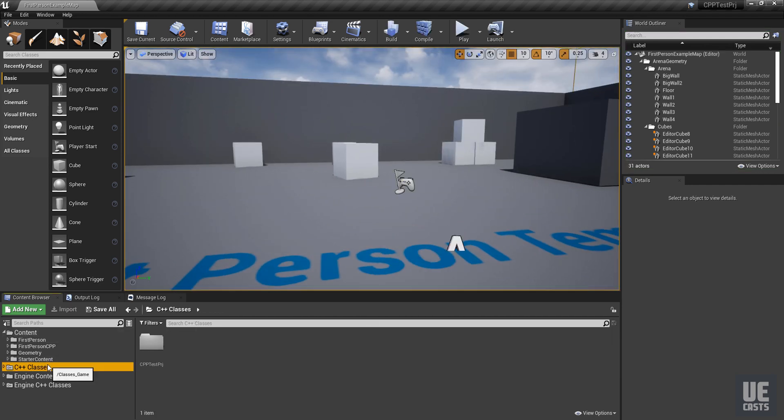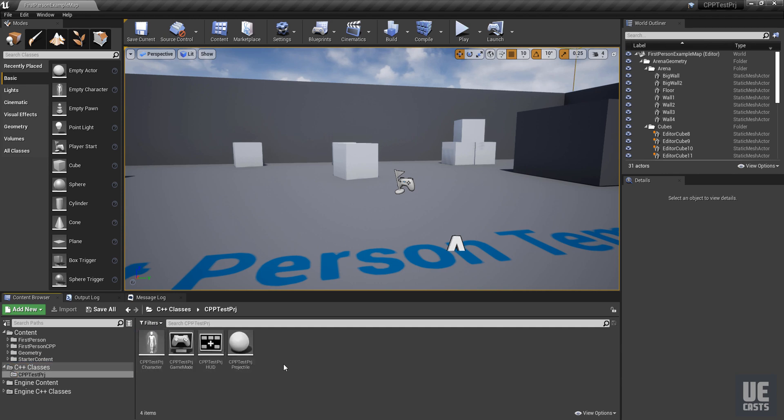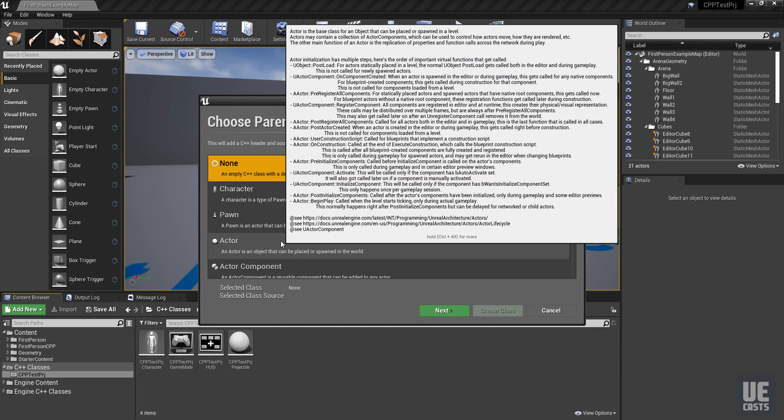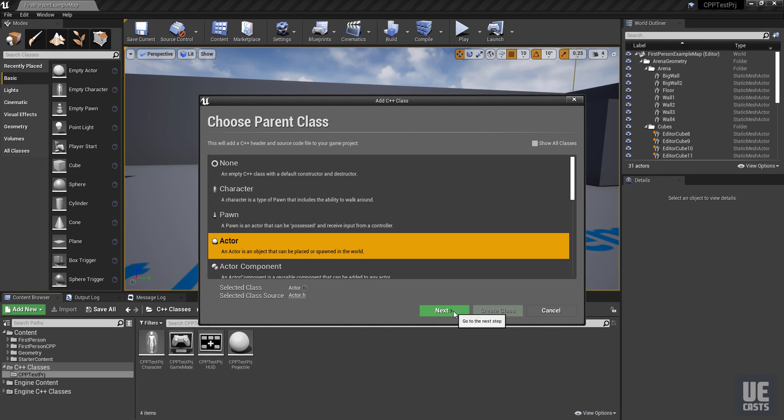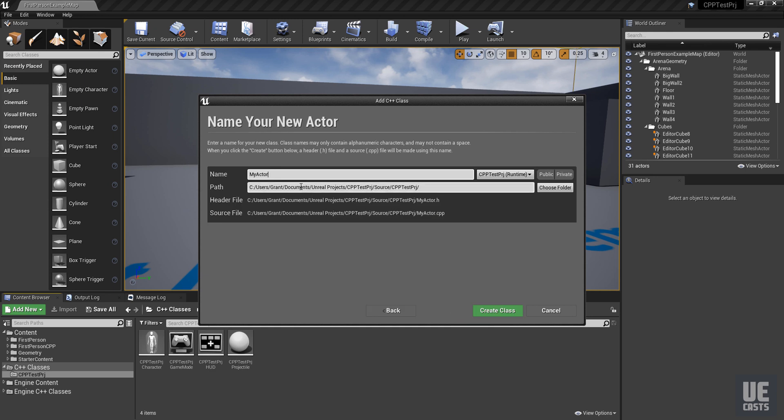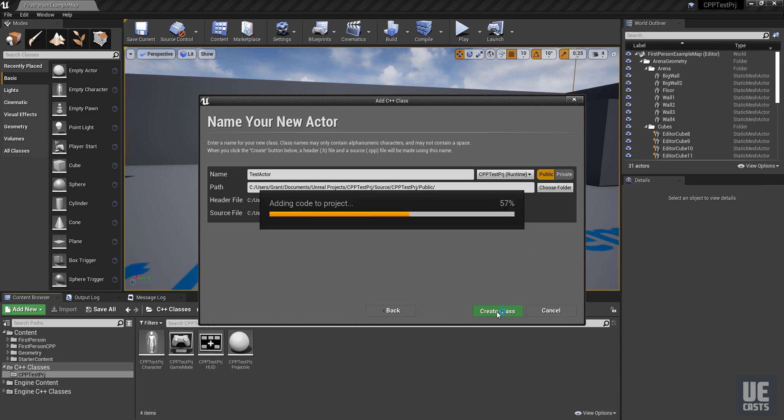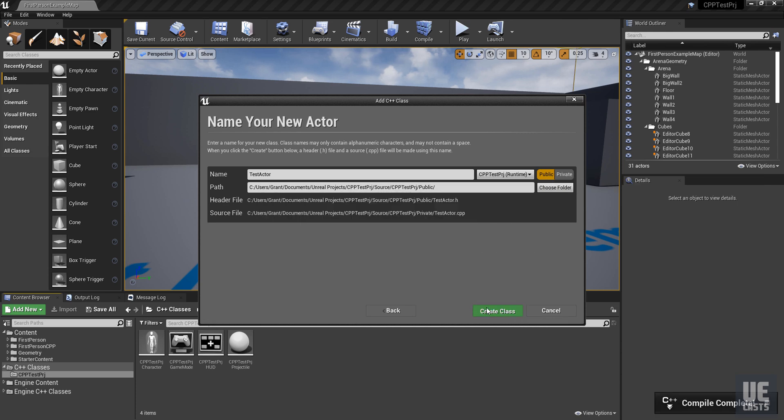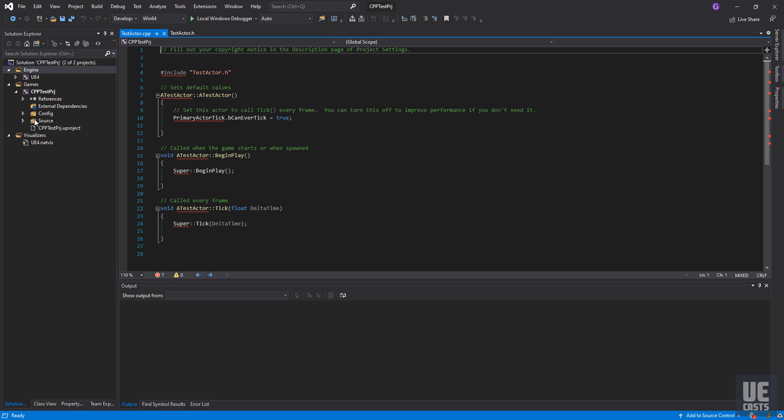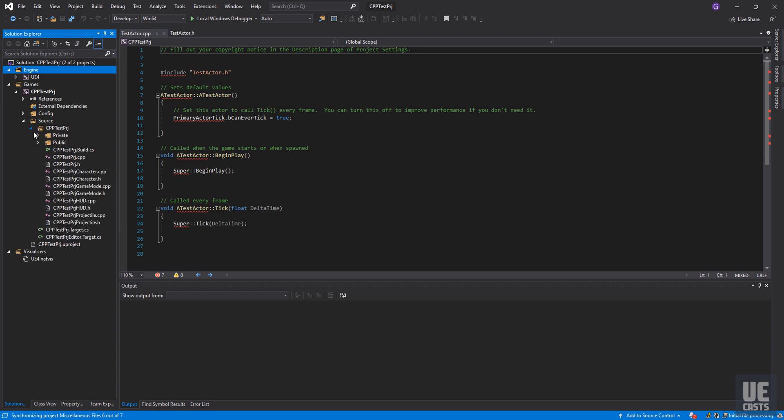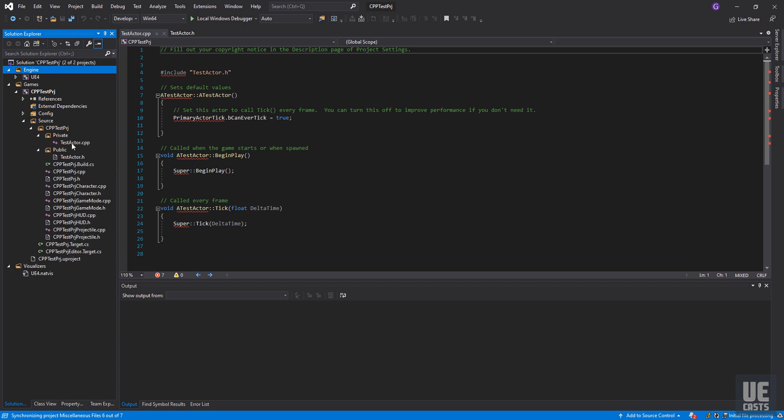So if we go into our C++ classes, we do create new class. For this case, we'll just do a simple actor. Set it into the public. Create that class. Next we can see if we go into our source folder, we have our private and public, but we only have our test actor and test actor header file here.